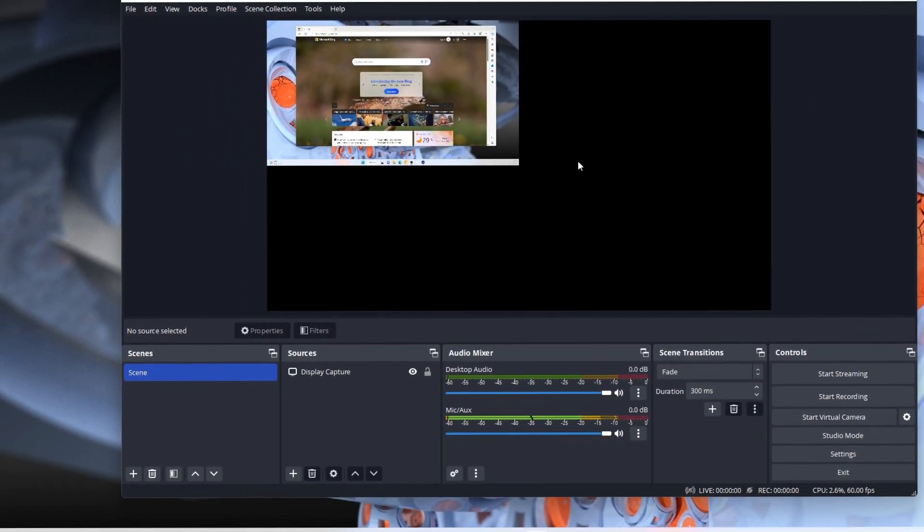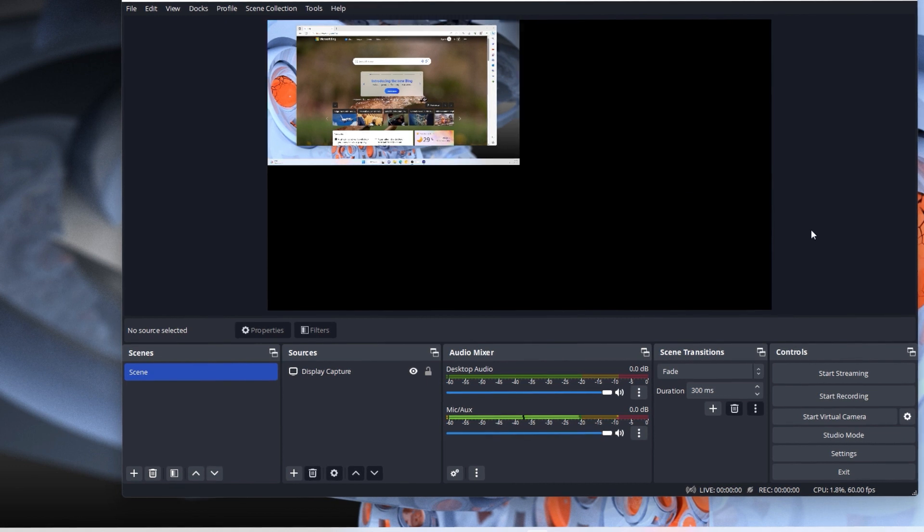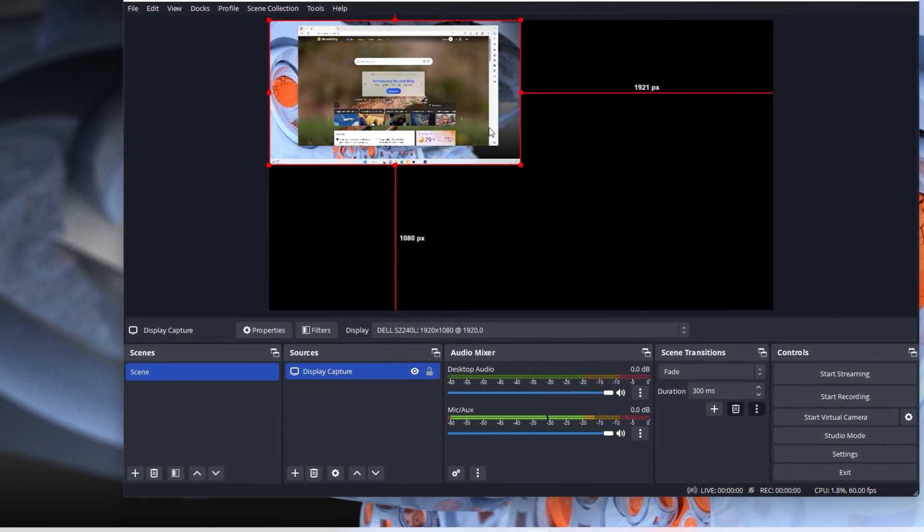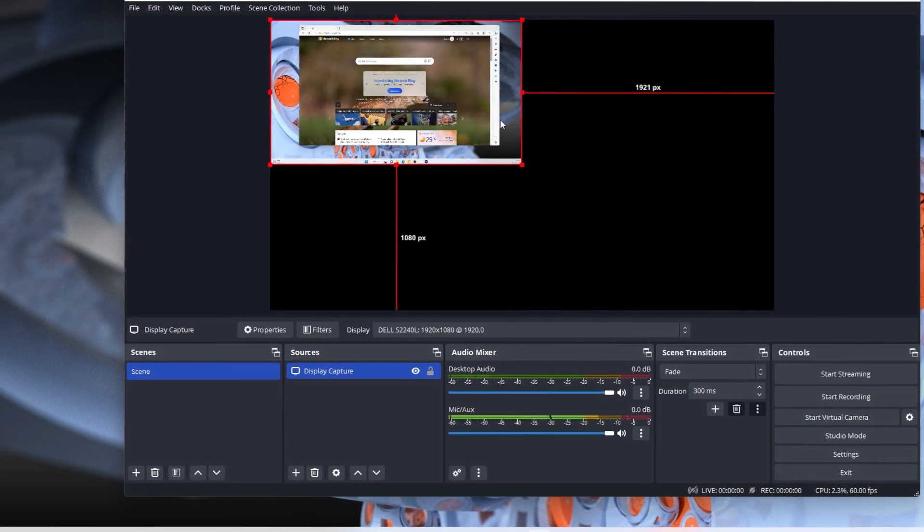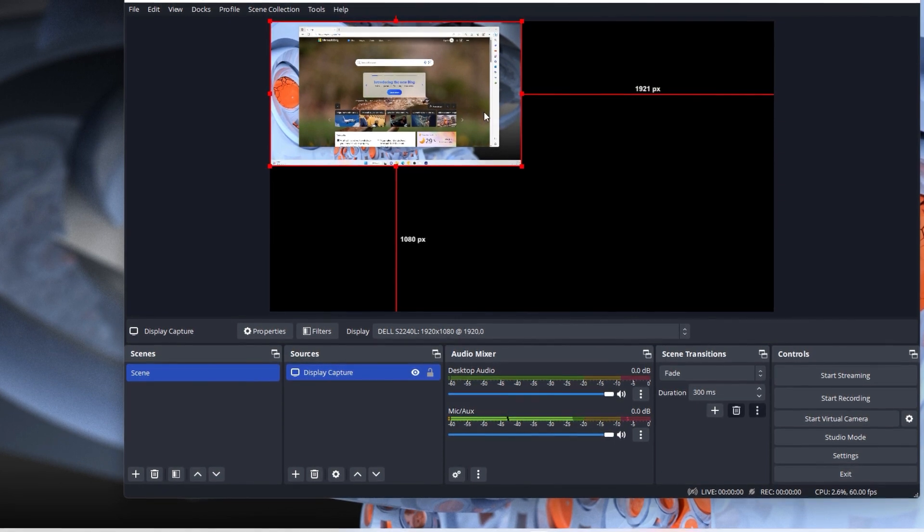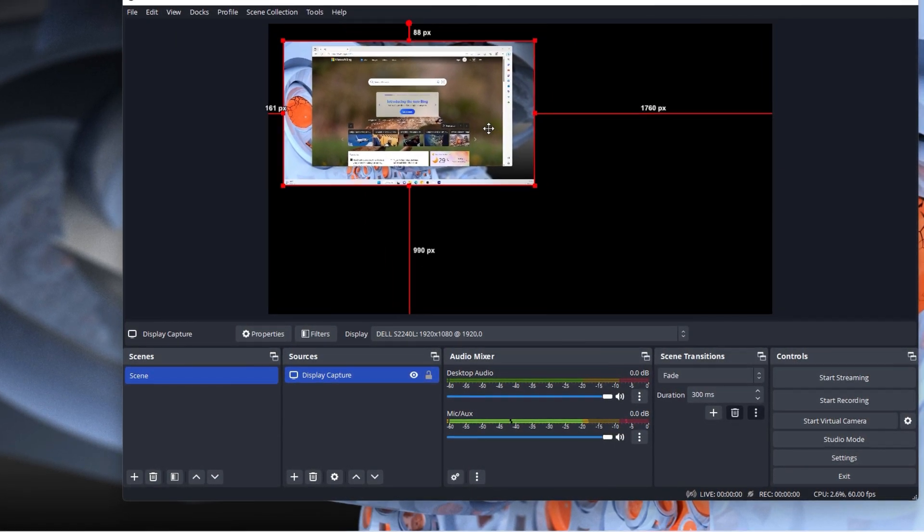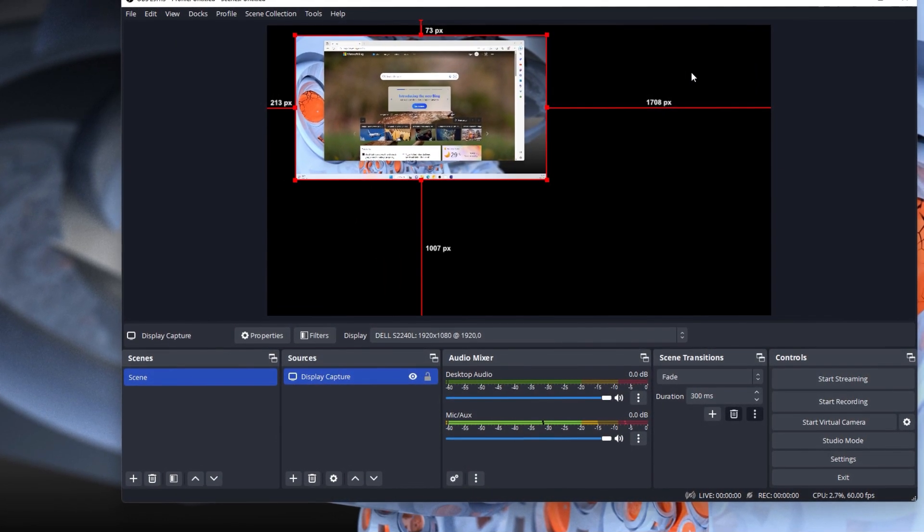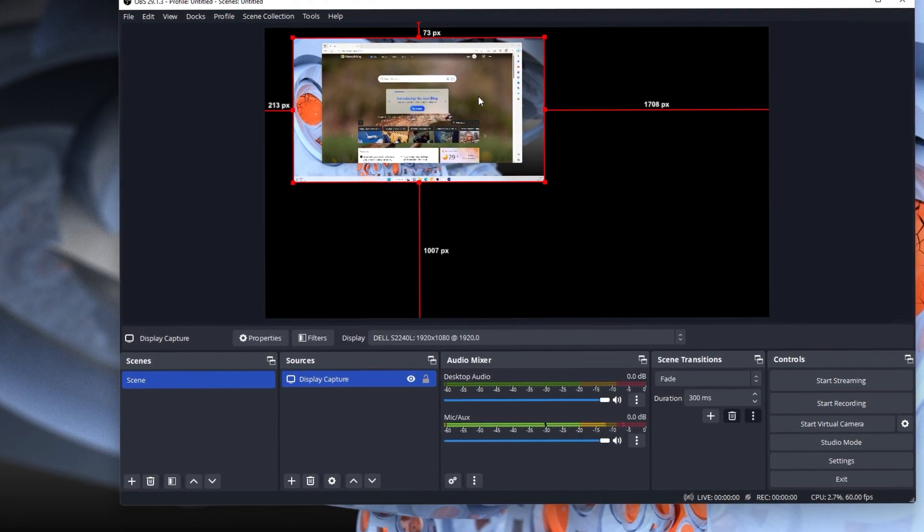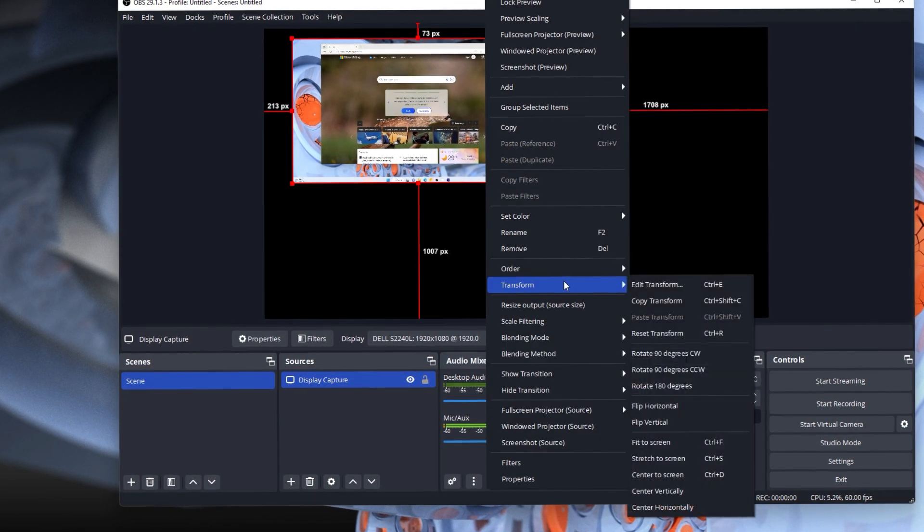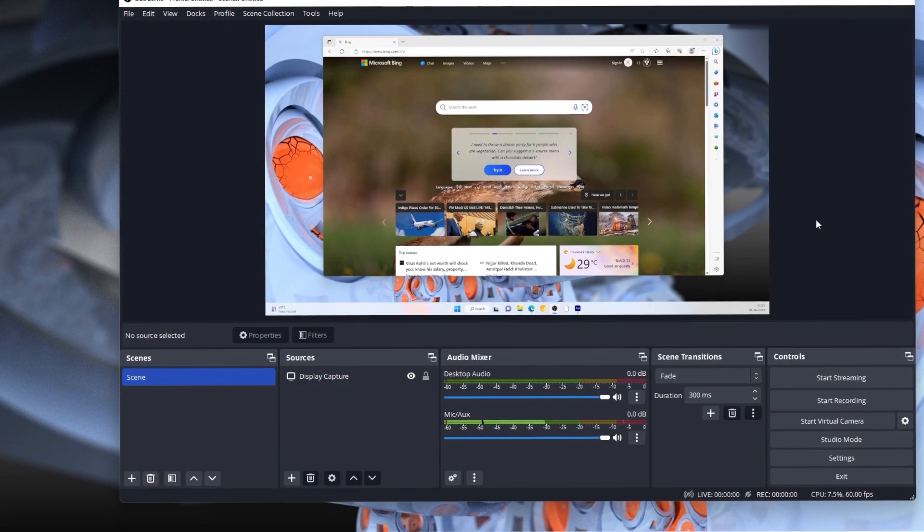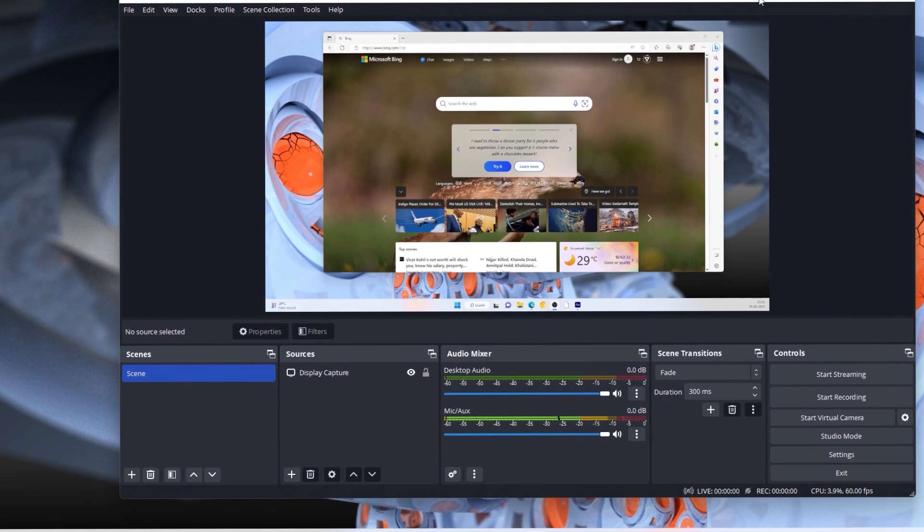Now you can see the base canvas has changed to 4K, but our screen—the video feed from the screen—is still 1080. So you have to cover this with the whole canvas. Select this, right-click, then click on Transform, then click on Fit to Screen. Now it covers the entire base canvas.